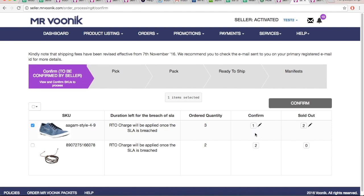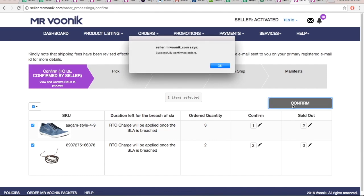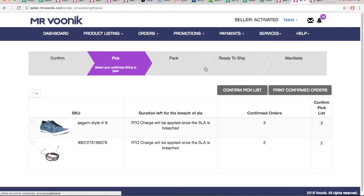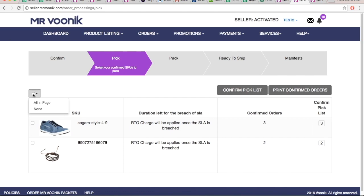To move forward, click Confirm. The Pick tab is provided to confirm that you have the confirmed SKUs ready to be picked. Select the SKUs that are picked and are ready to be moved to packed state, then click Confirm Picked List.